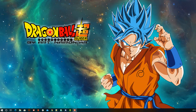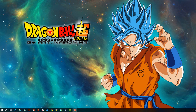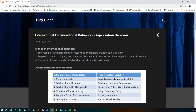Today we will study international organizational behavior, which is our last topic under organizational behavior. Make sure to check the index in the description so you can move directly to your relevant topic. So let's get started.